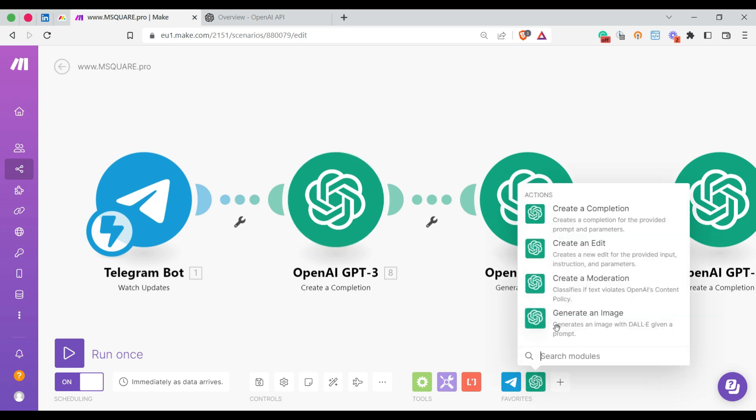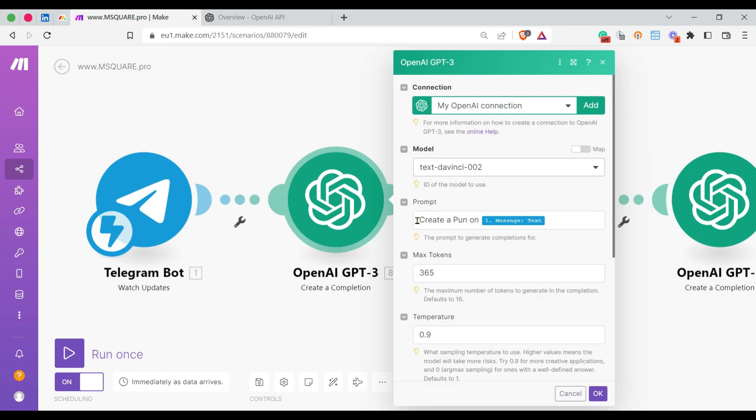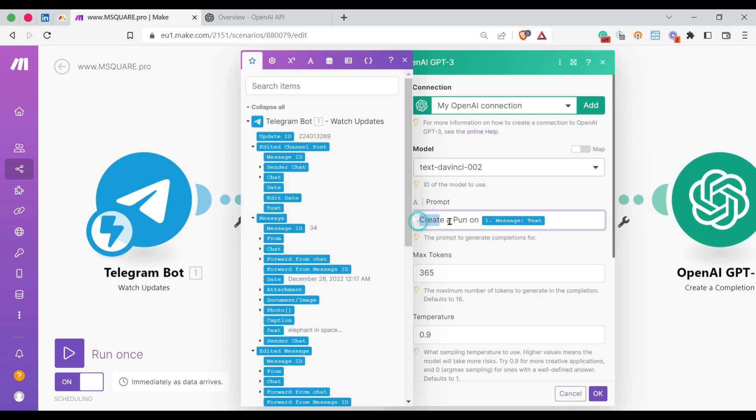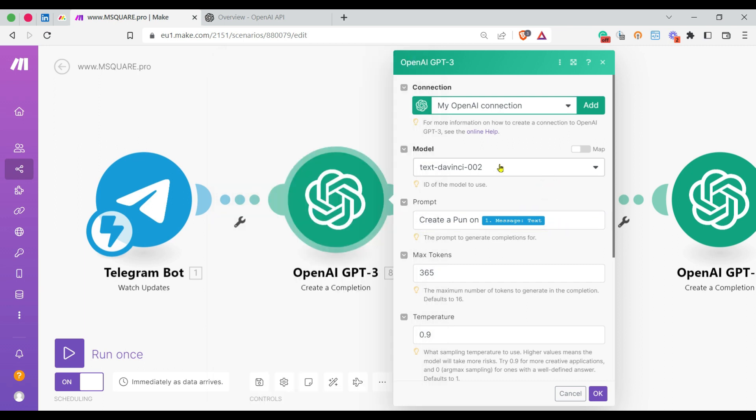There are typically four OpenAI modules. We're using Create a Completion module, which creates a completion for the provided prompt and parameters. Here you can see I've given a prompt "create a pun on the message." The message text is a variable coming from Telegram, and I've selected a model.